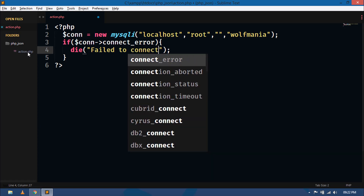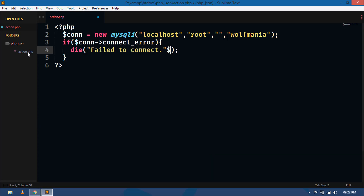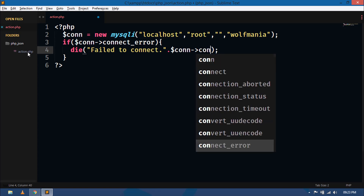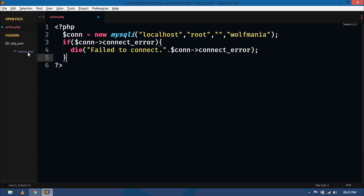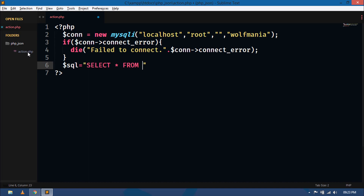Inside the die we can show a message like 'failed to connect', and here we can show the exact error message using connect_error. Now inside the script we have to write the query: SELECT * FROM users. By using this query we are selecting all the records present inside the table and storing in this SQL variable.